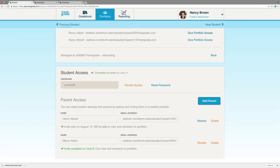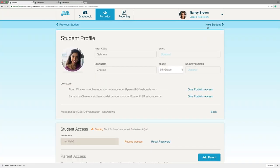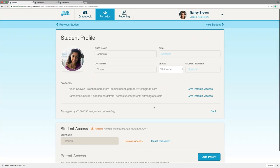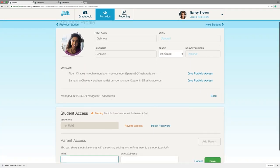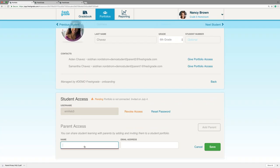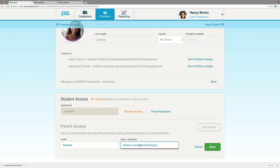To save you time, you're going to want to click Next Student so you can quickly go through all of your students and invite their parents in just a matter of minutes — for those of you using a district account. For those of you using a free account, you will need to add the parents individually. You can click Add Parent, enter their name and their email address, and click Save.